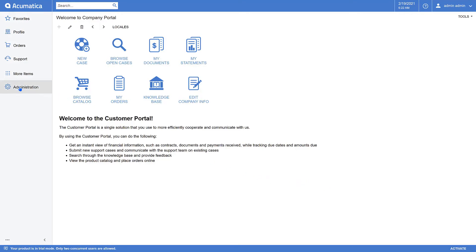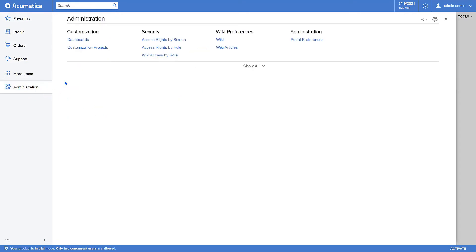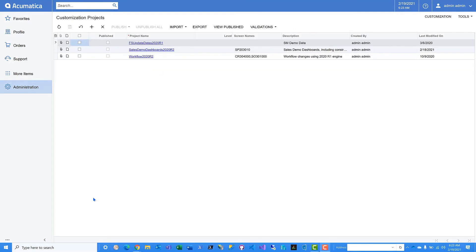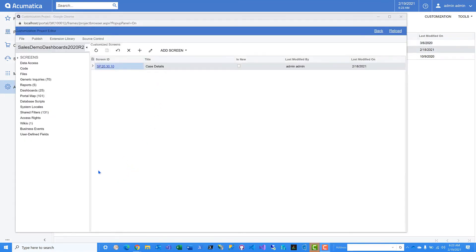First, we'll go to the administration workspace. There we'll find a very familiar menu item, customization projects. If you're already an Acumatica ERP customizer, you already possess all the knowledge and skill necessary to customize or create new pages in the self-service portal. As you can see here, the customization project editor is identical to that which you would find in Acumatica ERP.